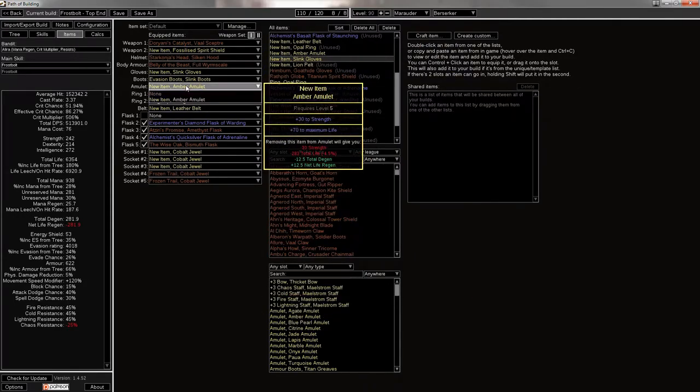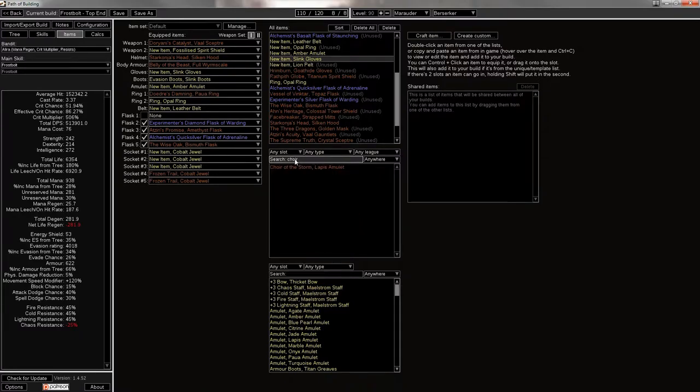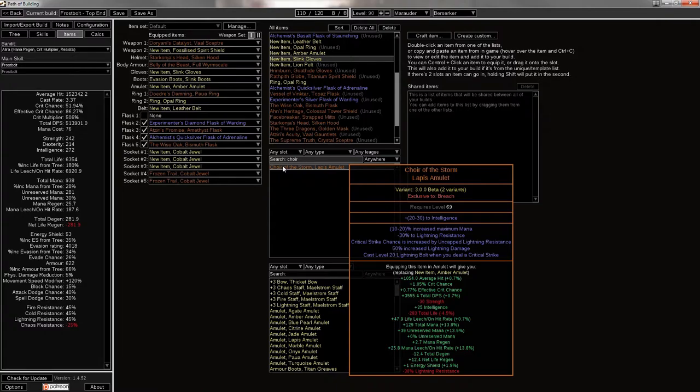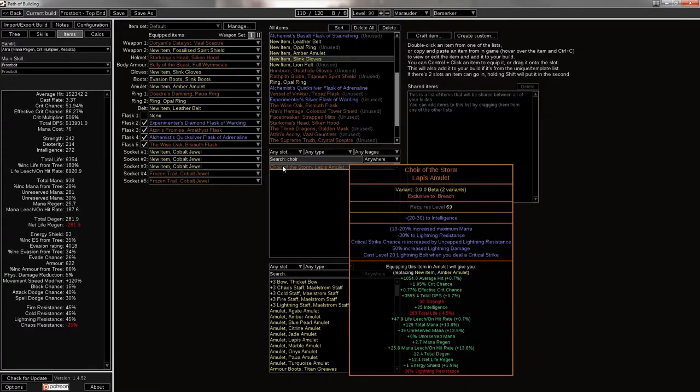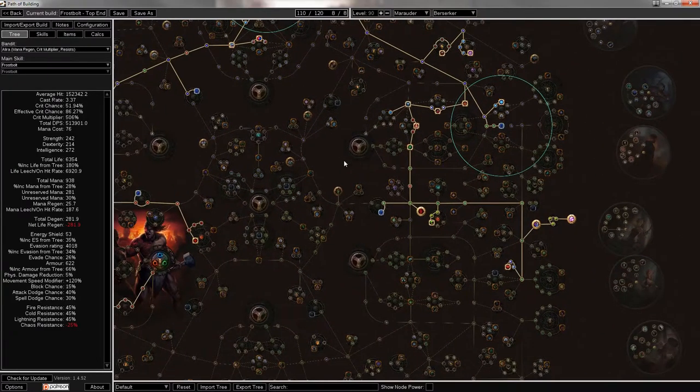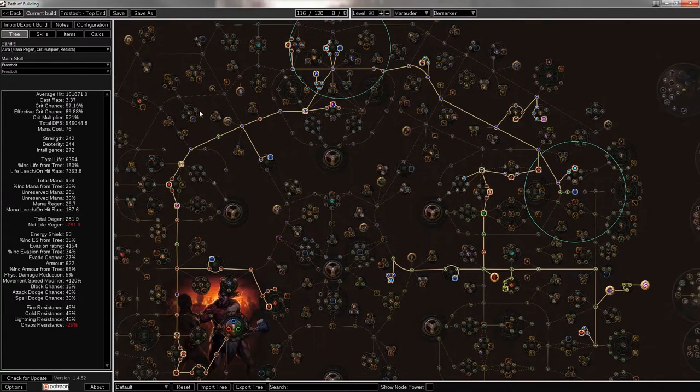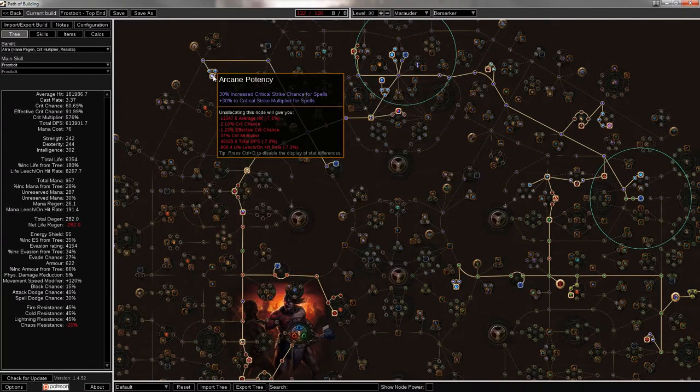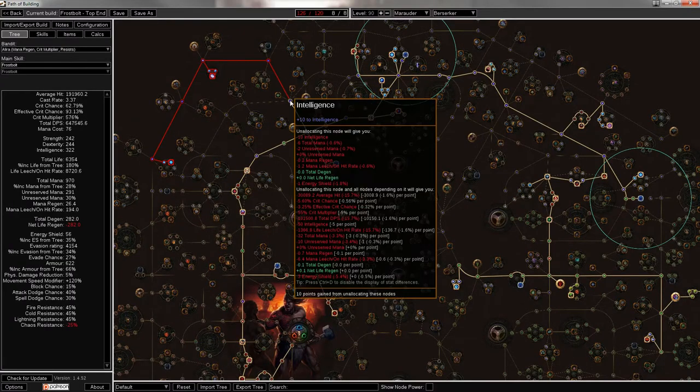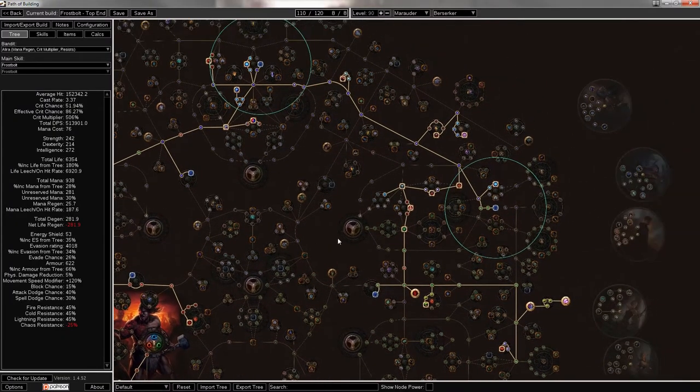Another alternative for your amulet would be Choir of the Storm, though they are going to get kind of expensive in the next league. It will help you get closer to crit cap, especially if you add more lightning resist to your gear. Basically the crit chance is increased by uncapped lightning resist. So however much lightning resist you have above, well, you get negative 30 on this amulet and then you just start adding from negative 90 to wherever you are. However much lightning resist you have to cover that gap, like in total, total lightning resist on gear adds to critical strike chance.